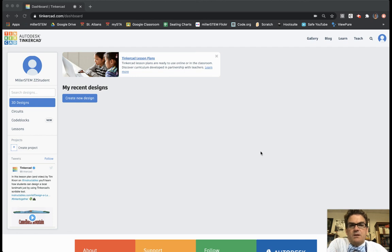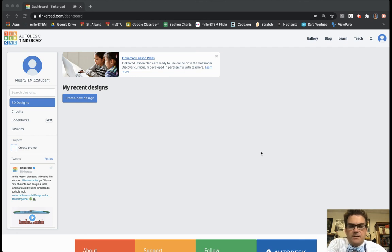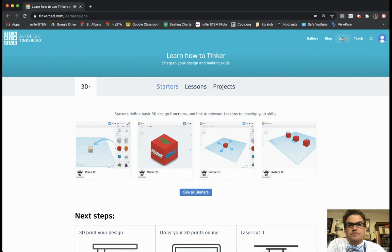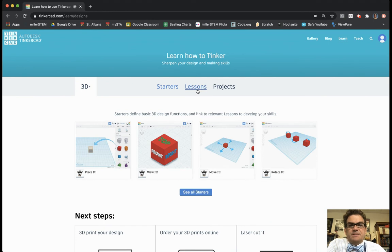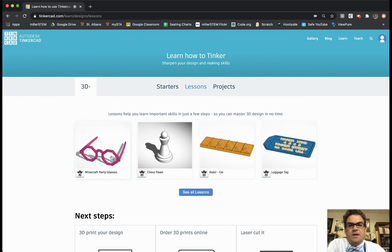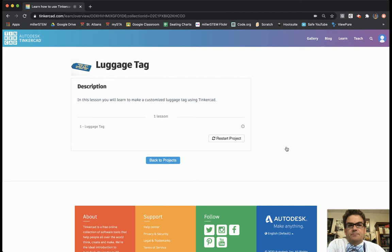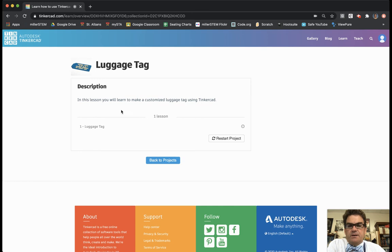Hello Form A. This is a tutorial on how to make your own luggage tag. First after you log into Tinkercad you will want to go up to learn. You then click on lessons here in the center and right here on the right hand side is luggage tag. So in this lesson you will learn how to make a customized luggage tag using Tinkercad. So I'm going to start the lesson.